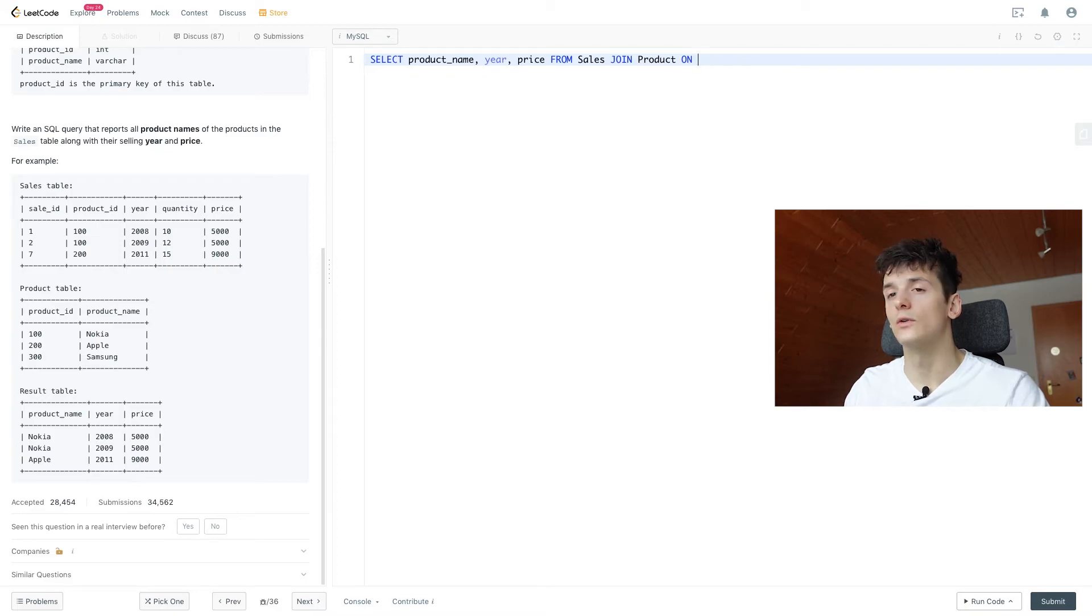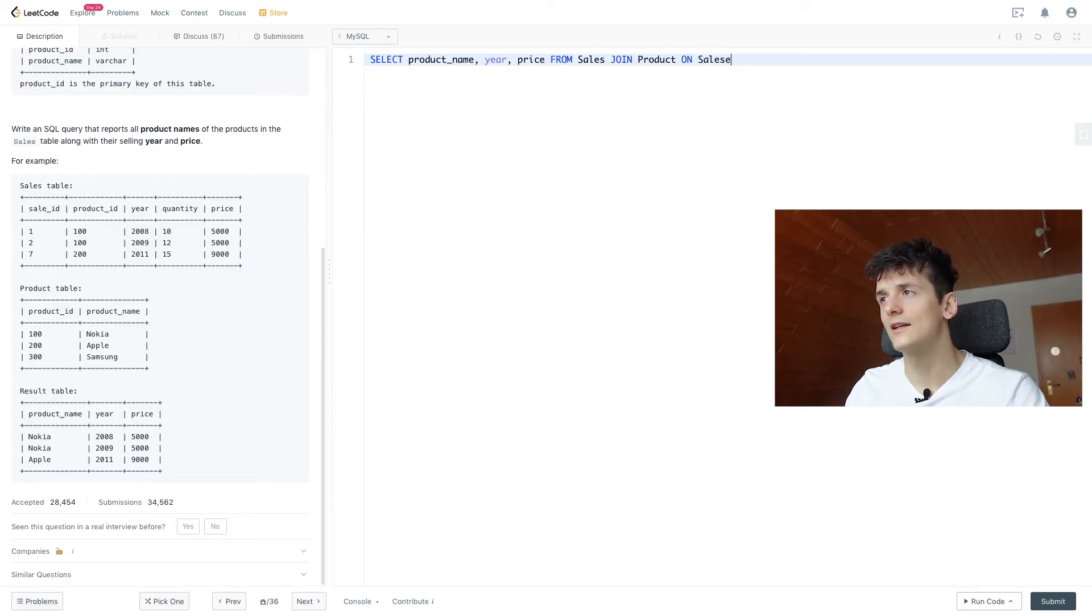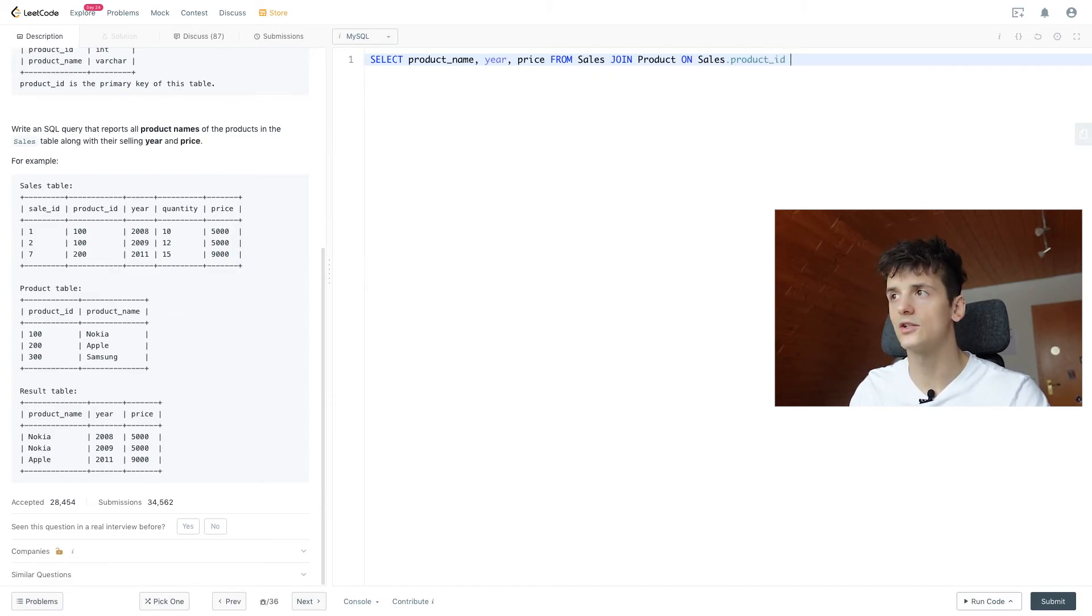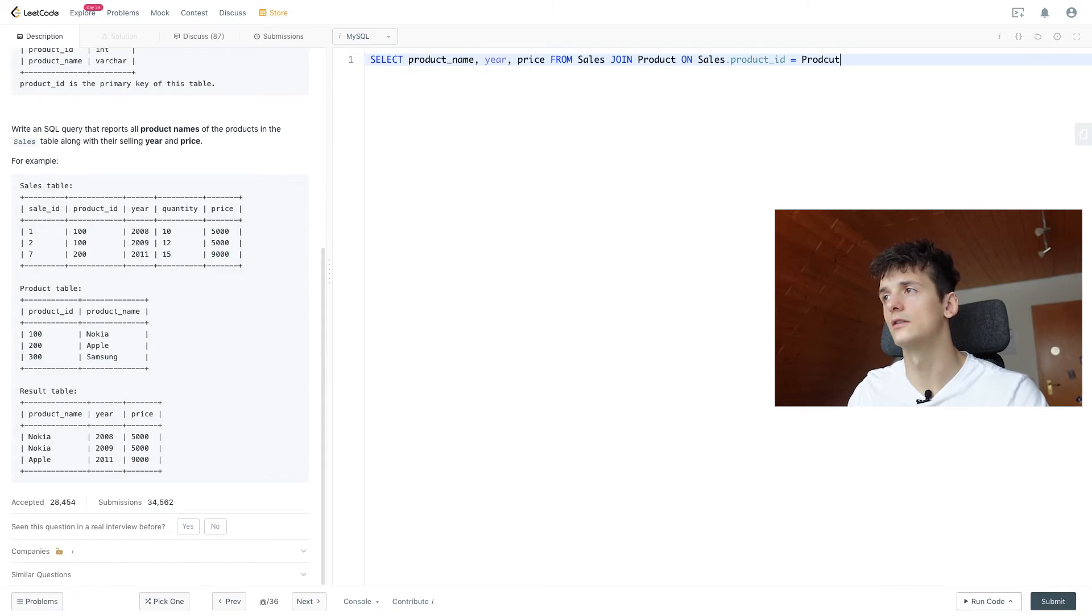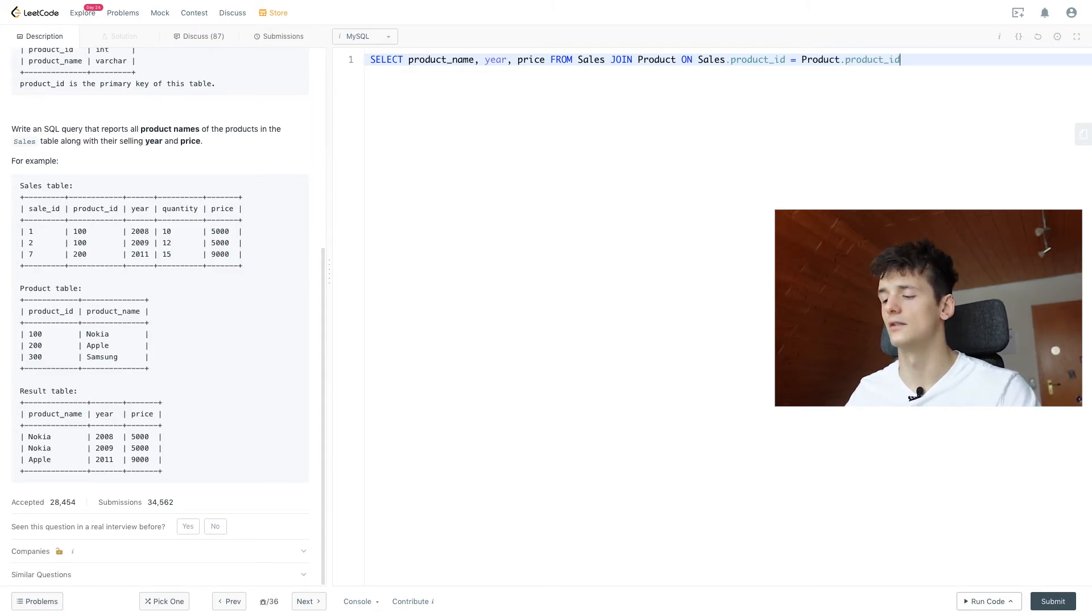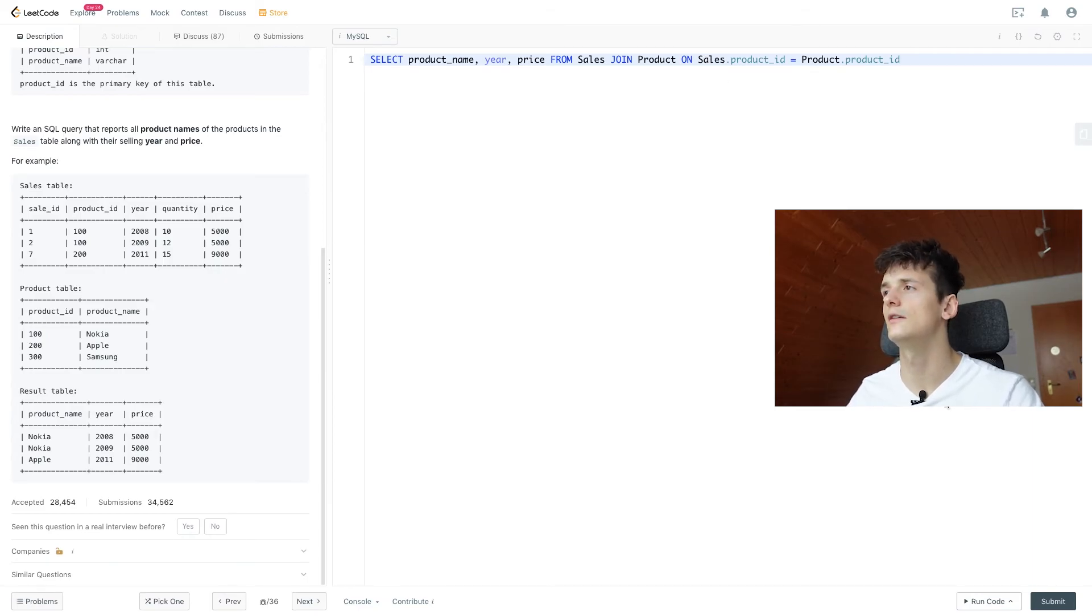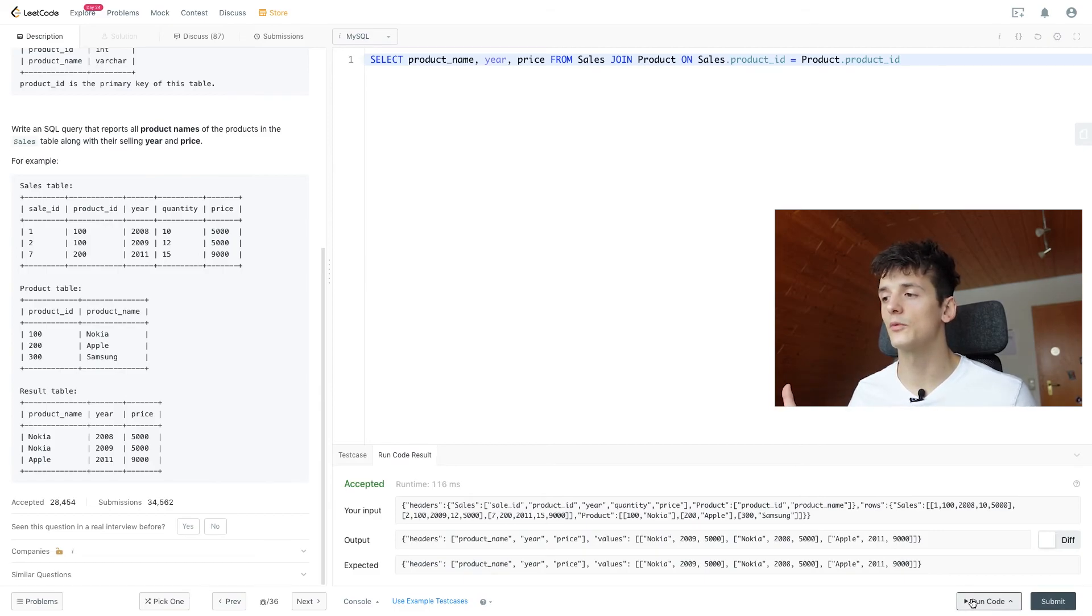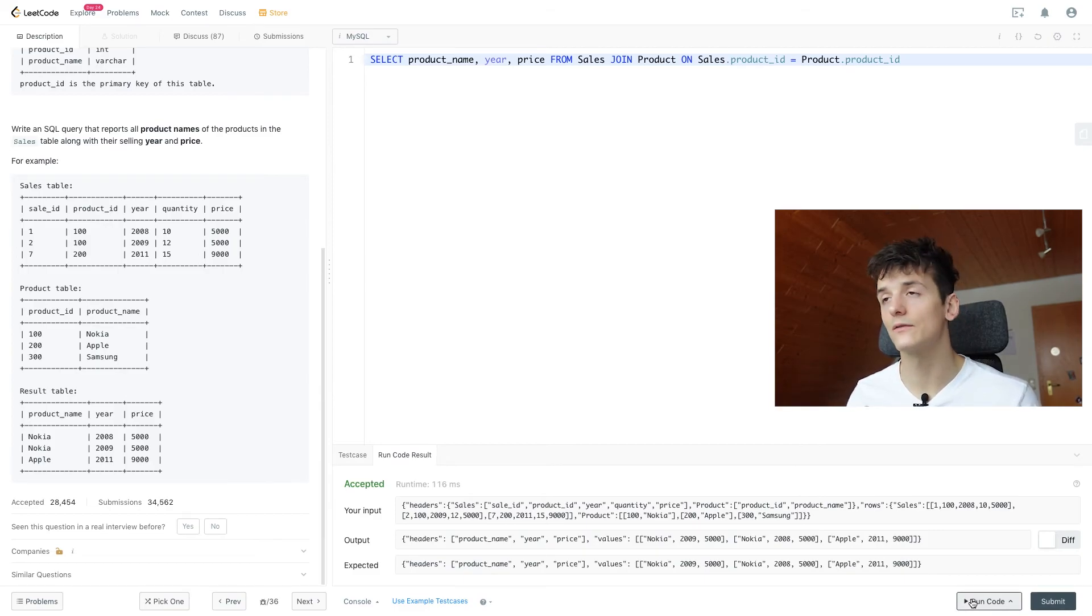So we're going to specify that sales.product ID should match product.product ID. All right. And if we run that code, we get an accepted output. That's already it for that question. It's a very easy, basic one,